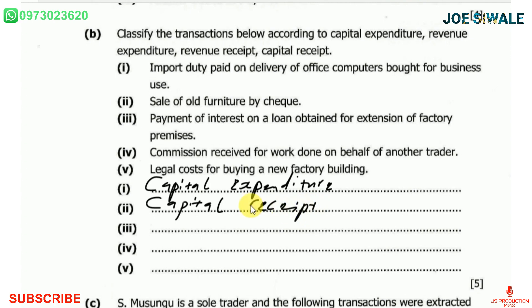Number three: payment of interest on a loan obtained for extension of factory premises. That is going to be revenue expenditure.